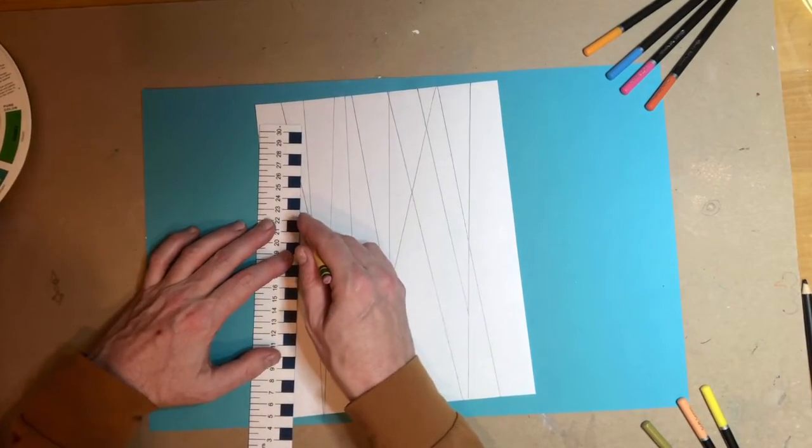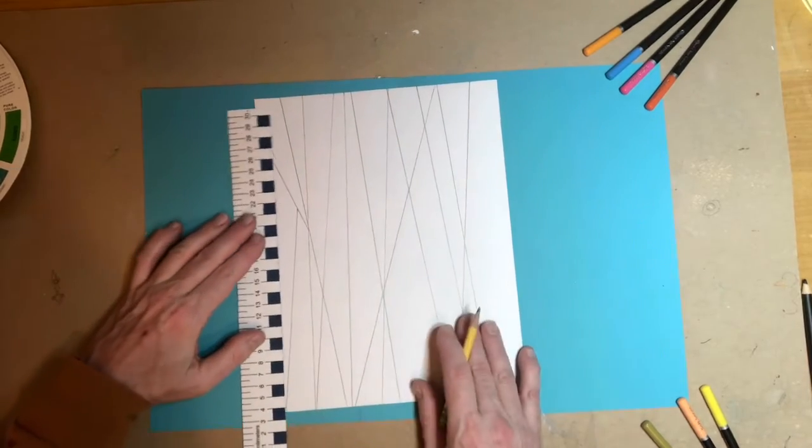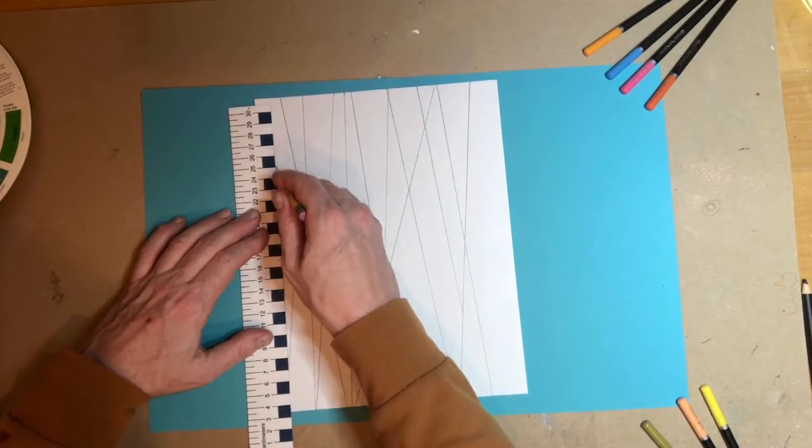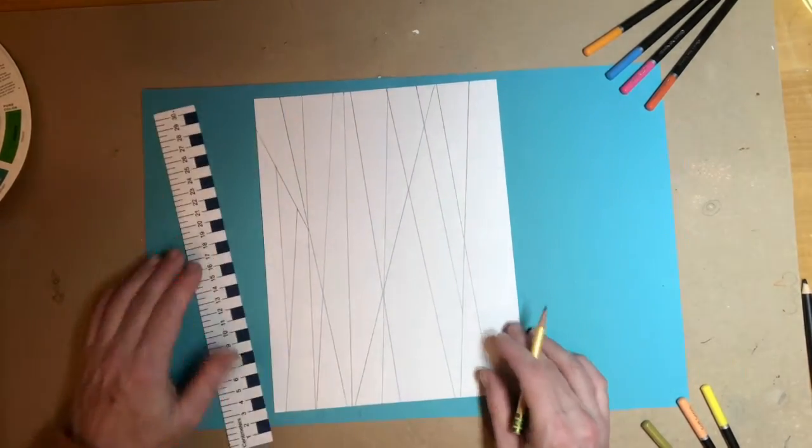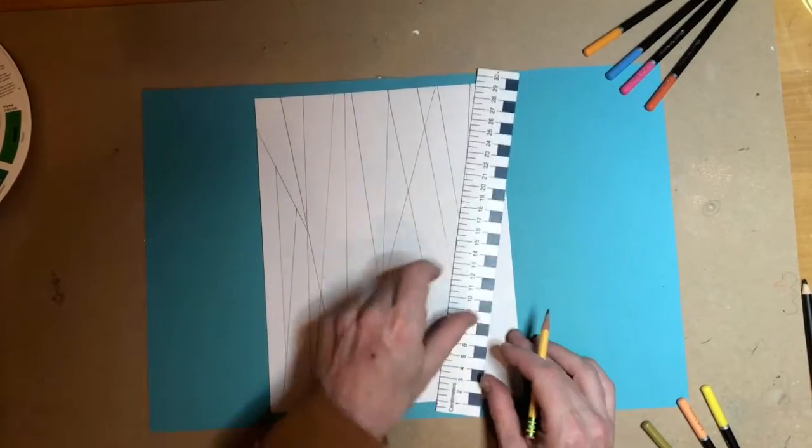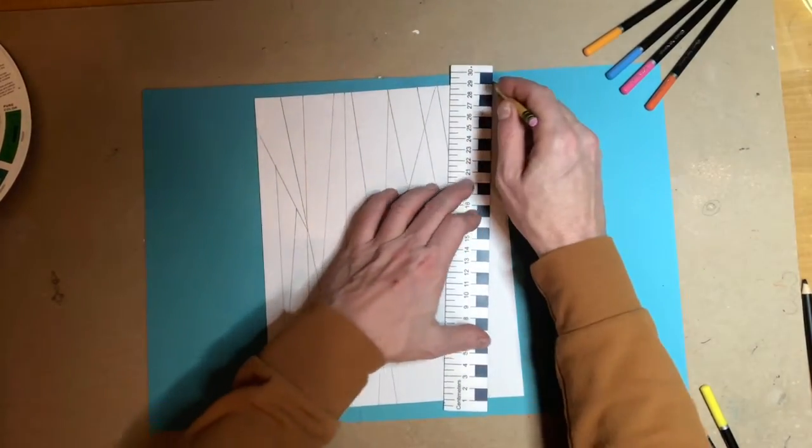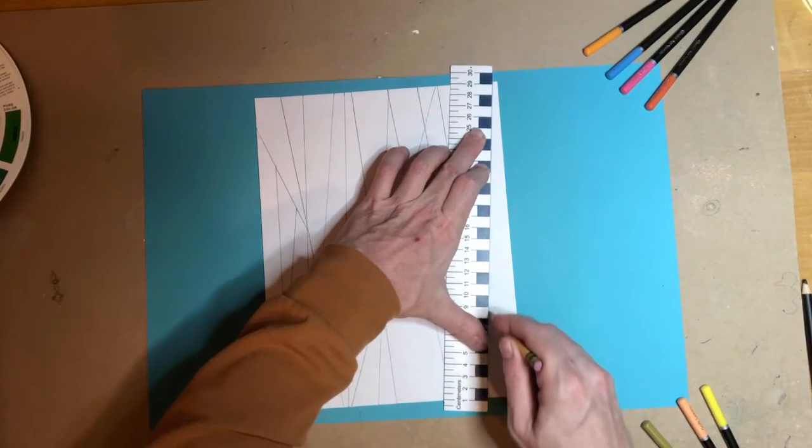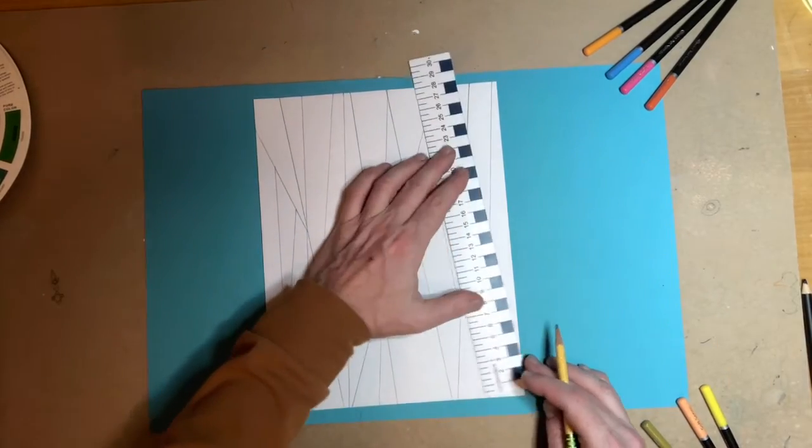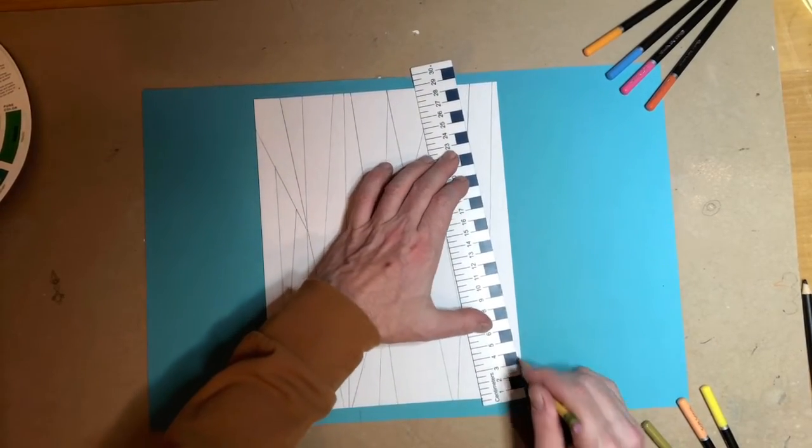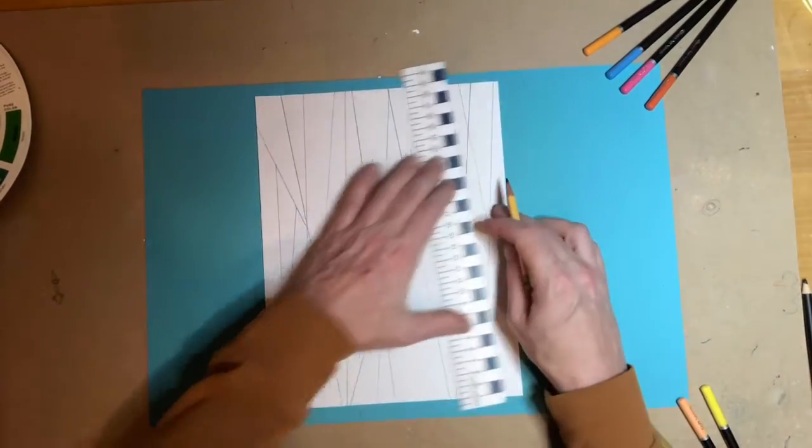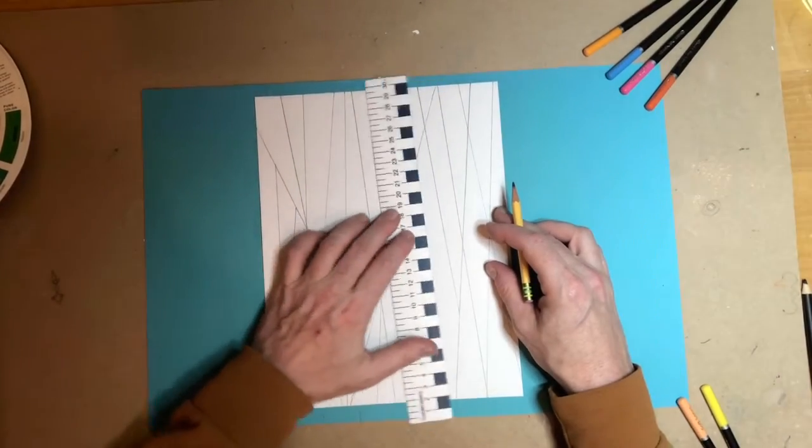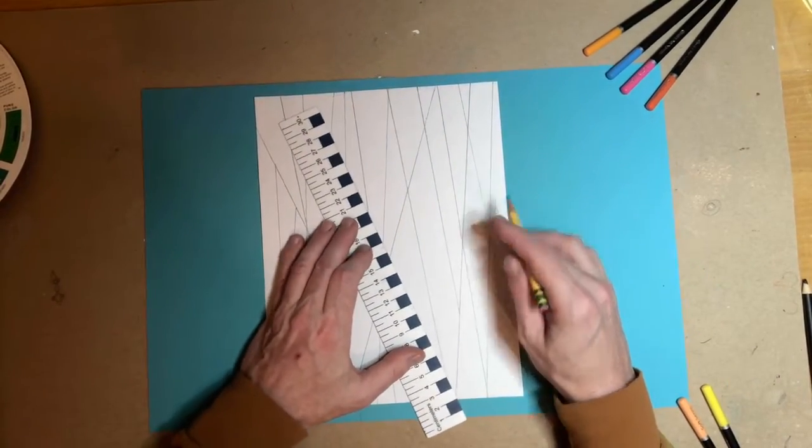One of the things I do is not going all the way through with a line. I might take a line from the bottom and then stop at one of the lines that's already in there. So that's a technique you can use also. Mostly though, you're just taking the ruler and making lines, whatever looks good to you.